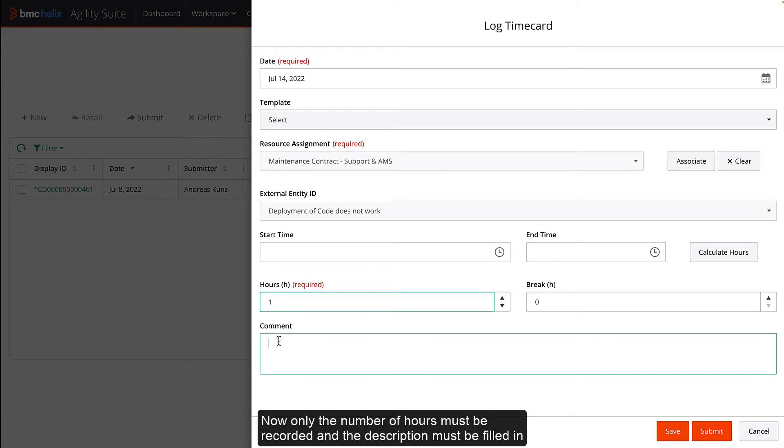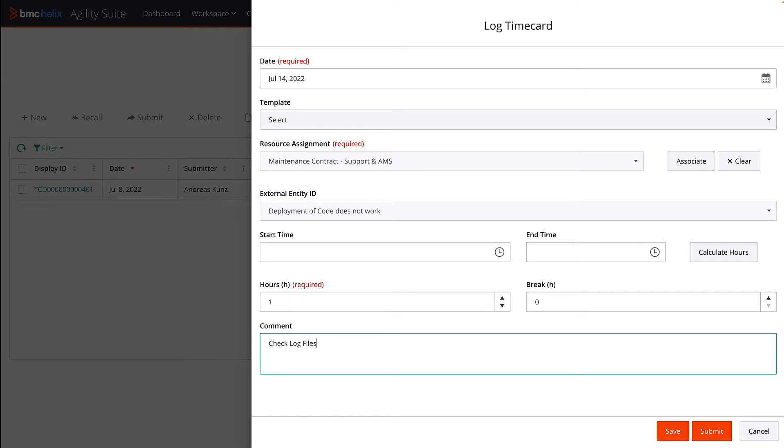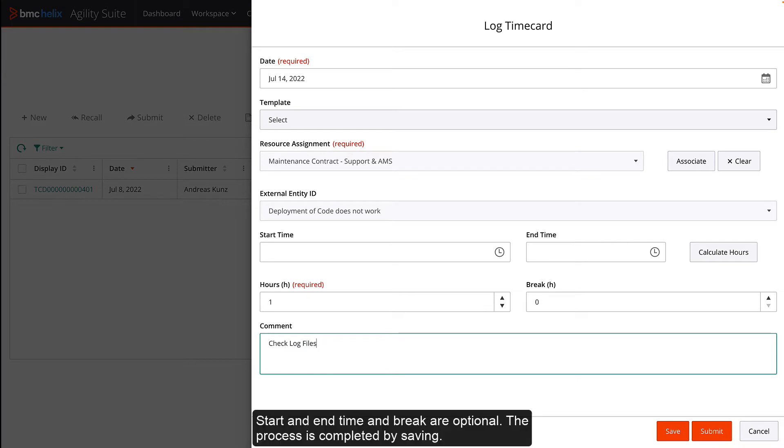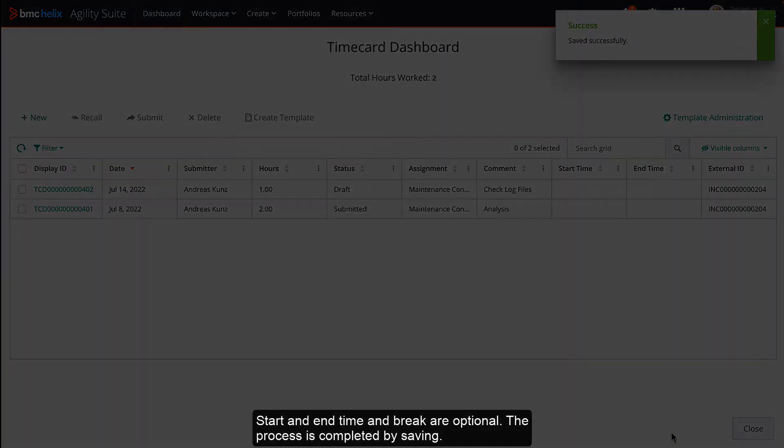Now only the number of hours to be recorded and the description must be filled in. Start and end time and break are optional. The process is completed by saving.